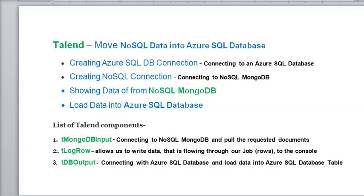Welcome to Talend Open Studio. In this video we are going to learn how to move your NoSQL data into your Azure SQL database. We are using five main steps: number one is to create an Azure database connection, which allows us to connect with our Azure database. Then we are going to make a connection to connect with our NoSQL database. Then we are going to show all the data coming from MongoDB, and then load this data into our Azure SQL database table.